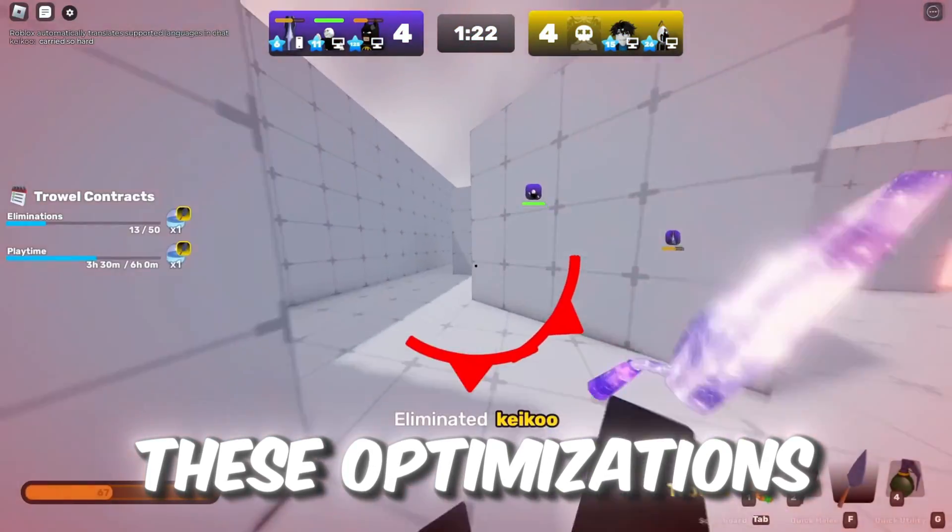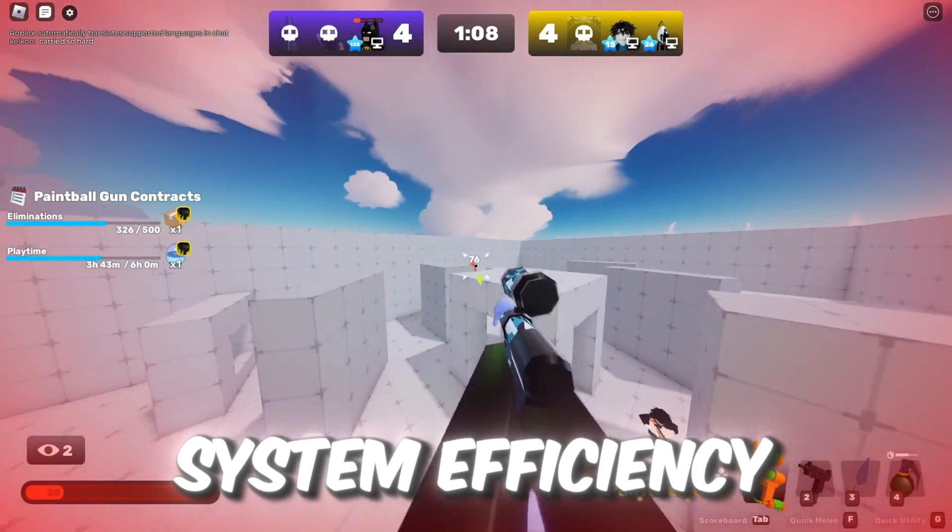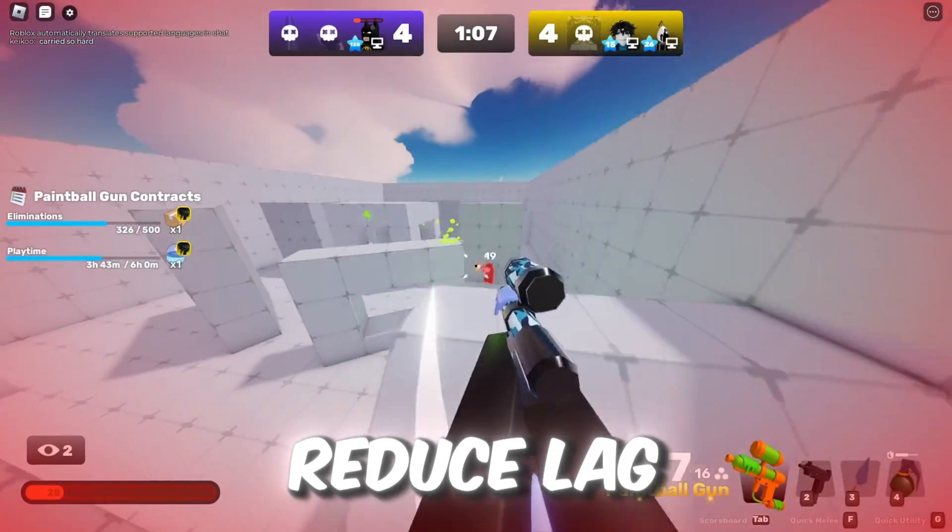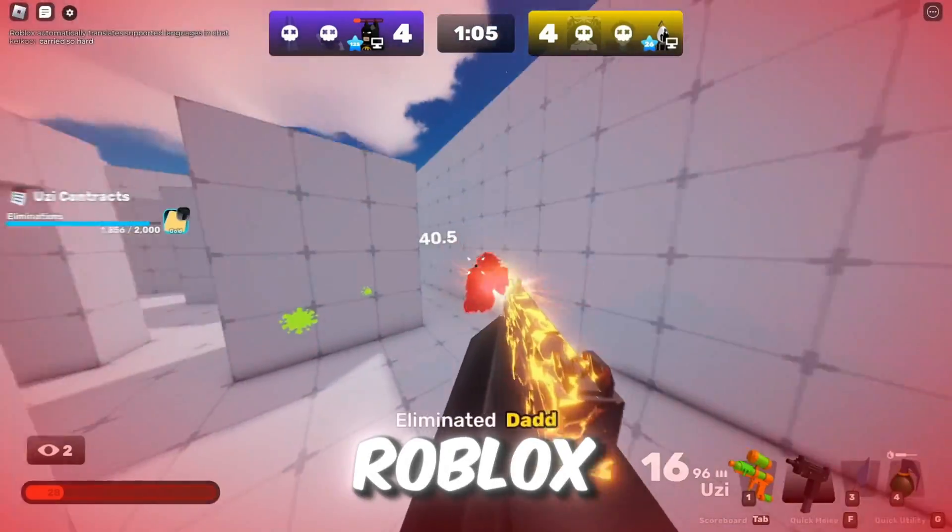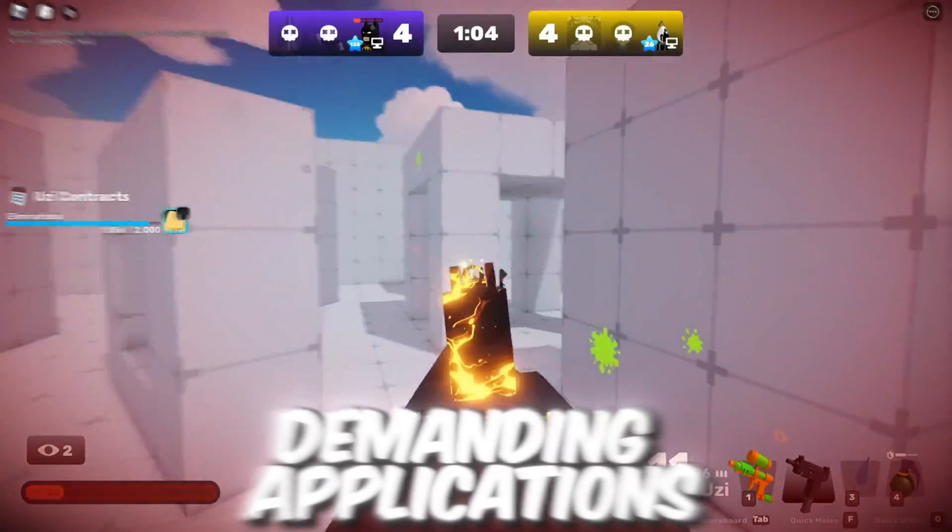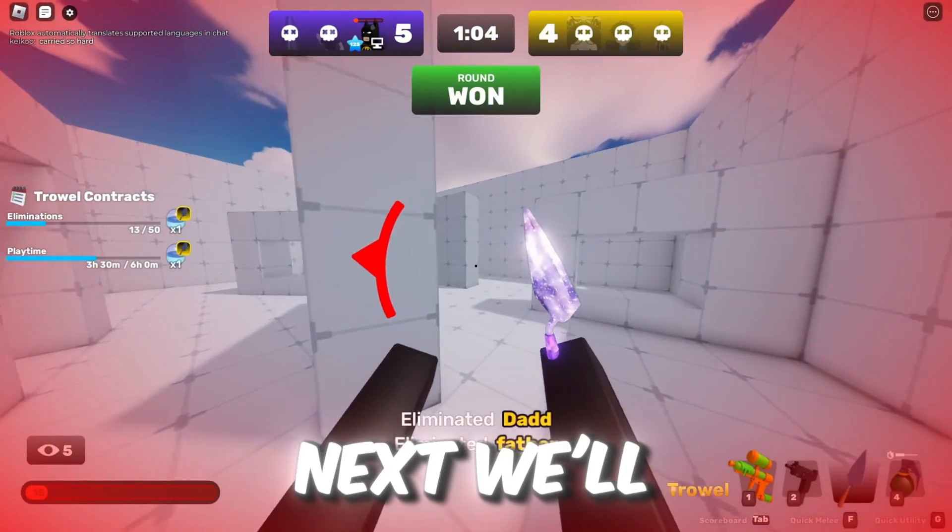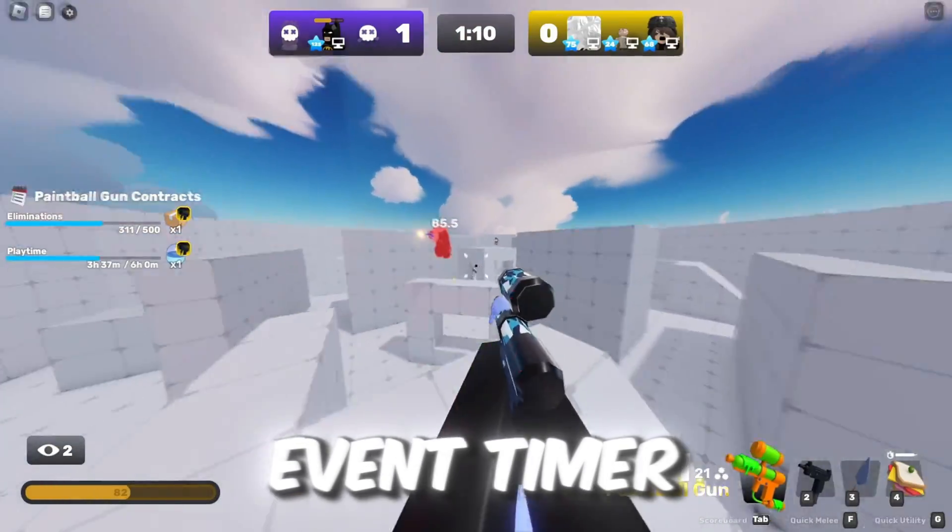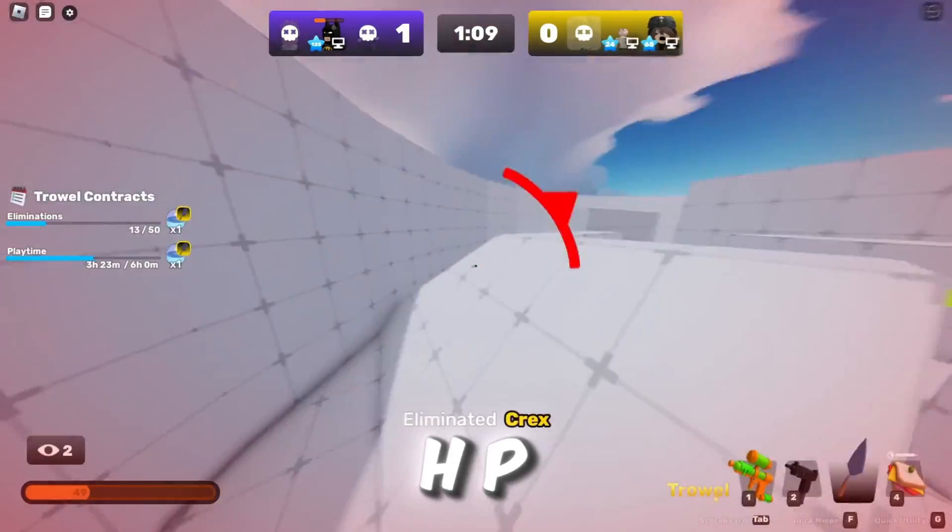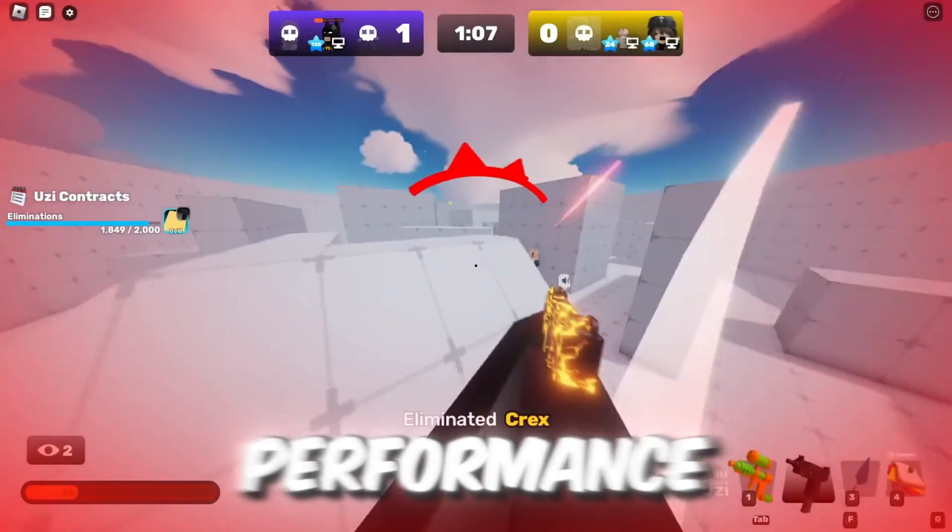These optimizations will enhance system efficiency, reduce lag, and maximize performance for Roblox and other demanding applications. Next, we'll disable the High Precision Event Timer, HPET, to improve system performance.